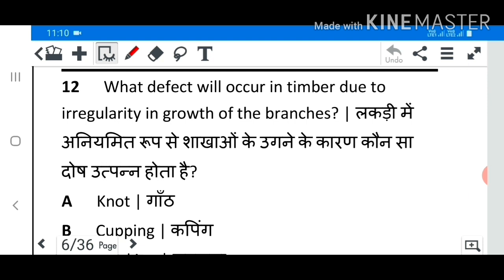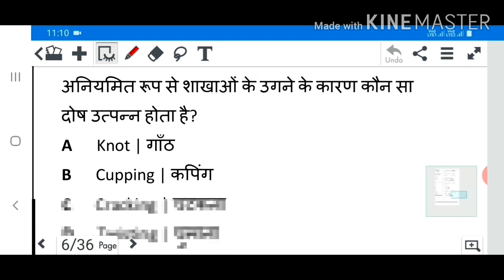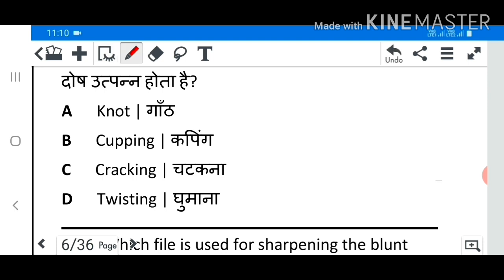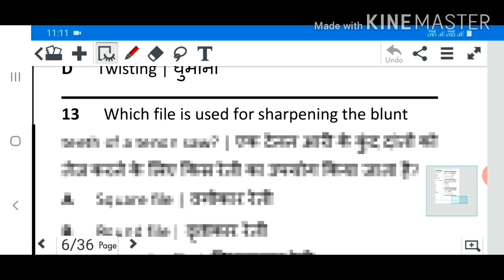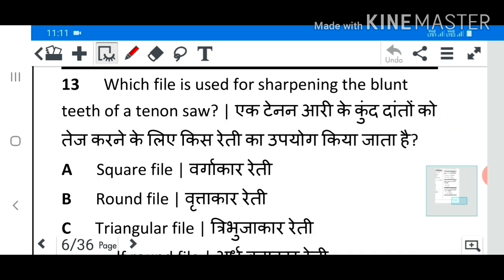Question 12: What defect will occur in timber due to irregularity in growth of the branches? Question 13: Which file is used for sharpening the blunt teeth of a tenon saw?